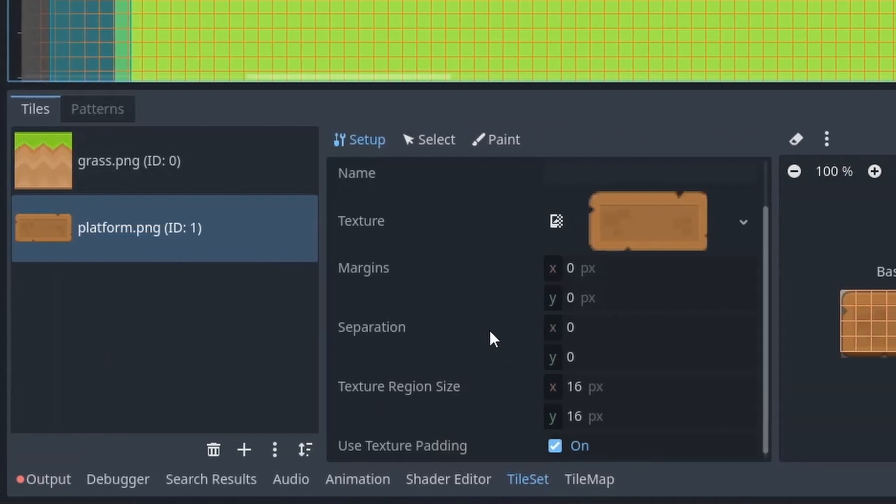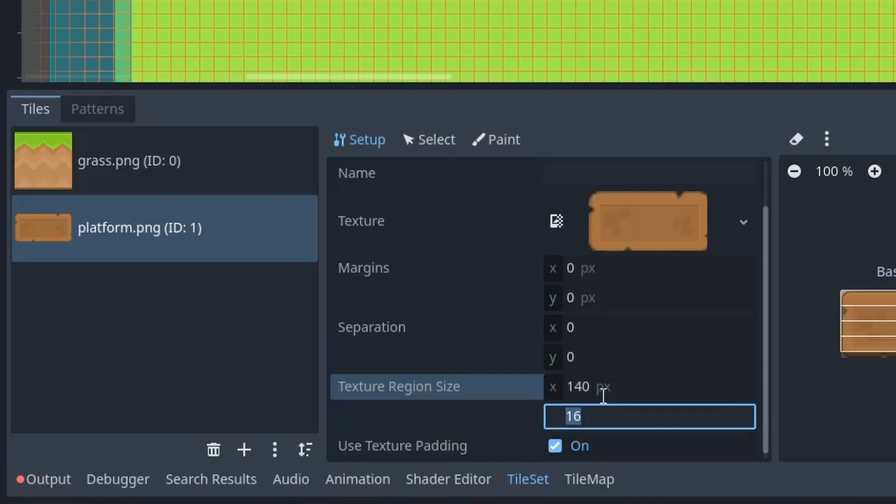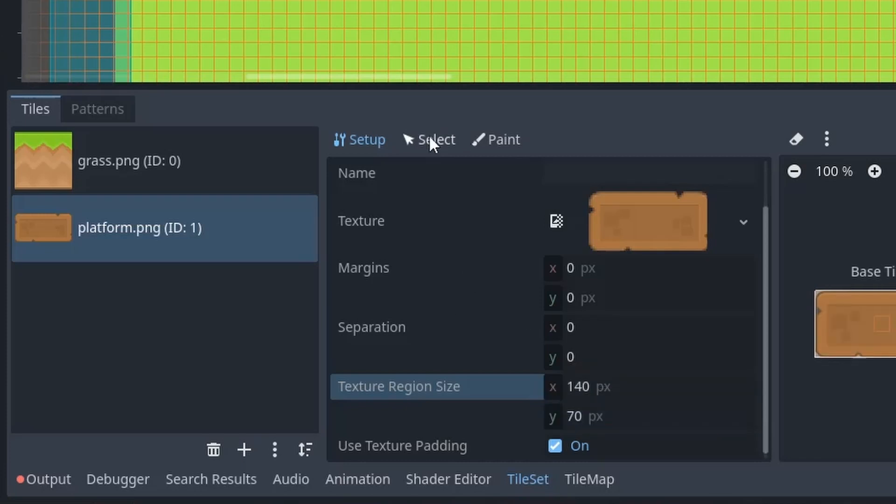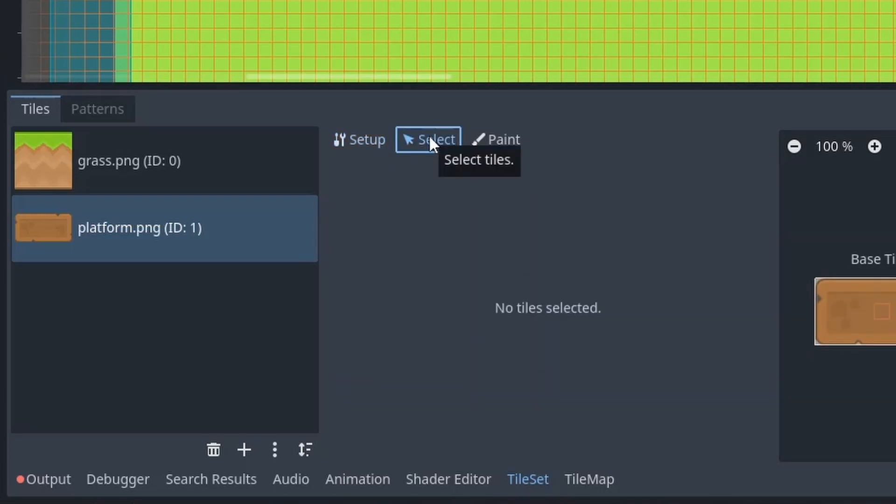So in the setup tab, set the texture region 140 for X and 70 for Y. Then we are gonna switch to select tab.